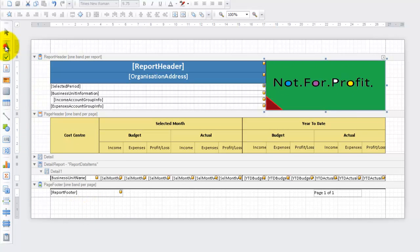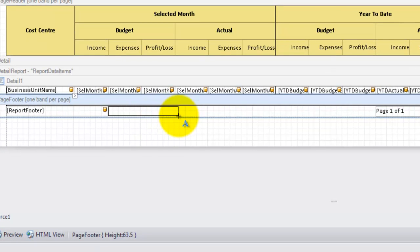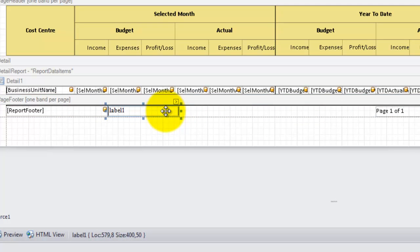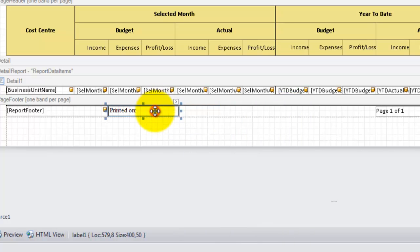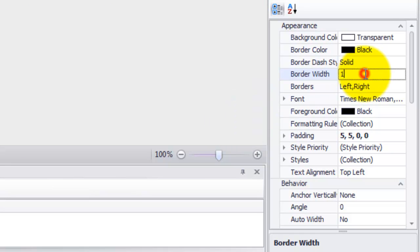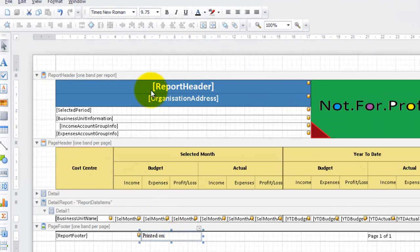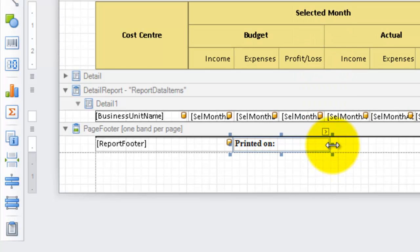Now let's add the printed on date. First we need to add a label control — select it from the toolbar and drag to where you want it to go, then using the task menu add the required text. 'Printed on' will do for this and we can tidy up the formatting. Use the property grid to remove the border and we could also change the font and size, however I find the shortcuts in the top menu easier for this. Lastly, resize the label and we'll move on to the page info.